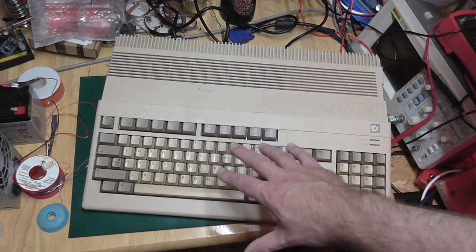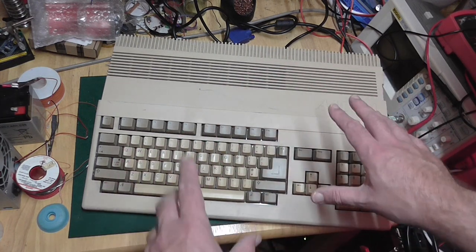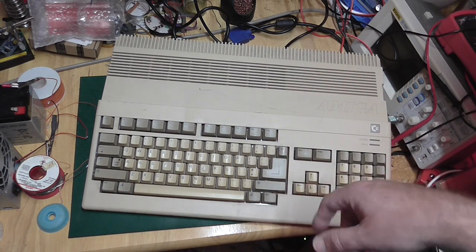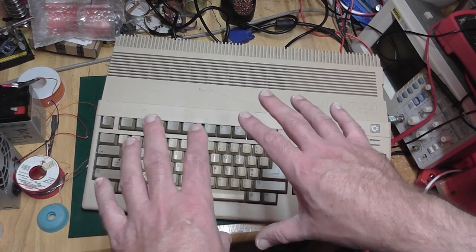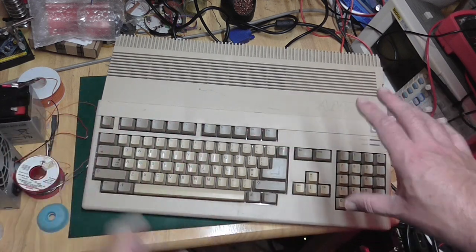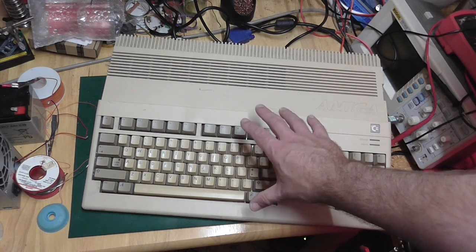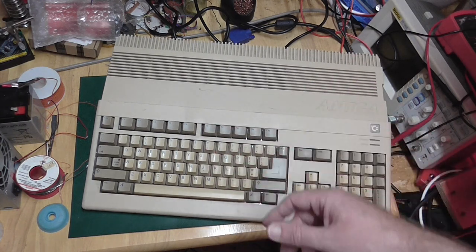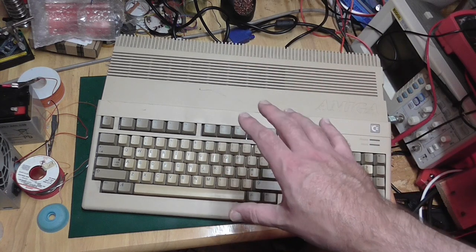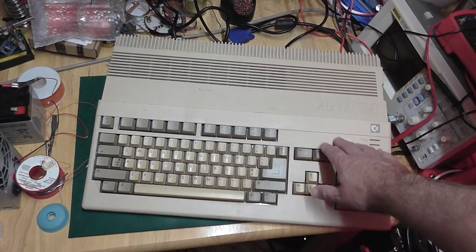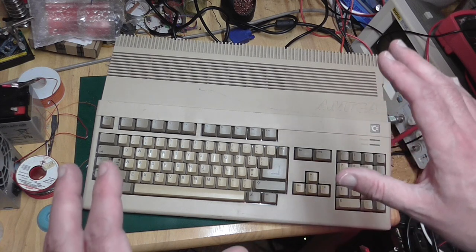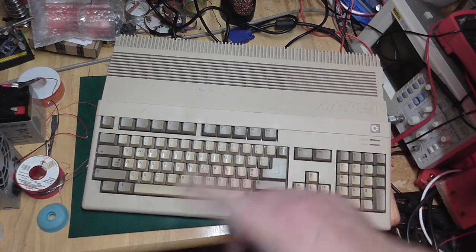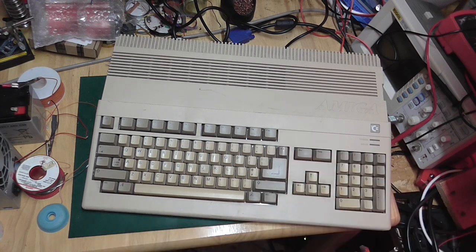So what I thought we'd do today is open it up, have an inspection of this keyboard, take it apart, have a look at the circuit board and the membrane. See if we can see anything obviously wrong. If we don't get anywhere, we'll order ourselves a membrane and have a go at fitting that.